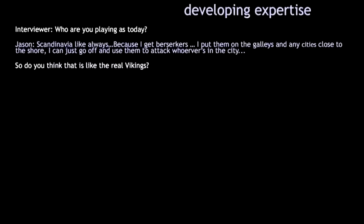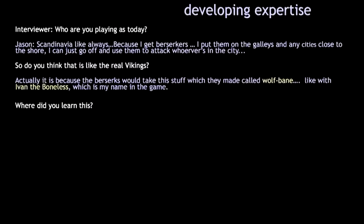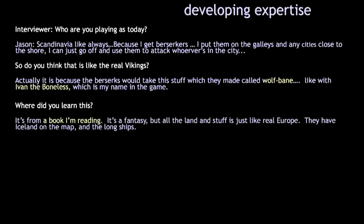We were really curious — did he understand this was to some extent remediating a historical event? We asked, 'Do you think this was like the real Vikings?' He said, 'Yeah, actually it was — because they had these berserkers who would take stuff they made called Wolfbane, like Ivar the Boneless.' Right away during this interview, we noticed these are not things you'd necessarily find in the game. So we stopped him and said, 'Where are you learning this stuff?' He said, 'Oh, it's from a book I'm reading. It's a fantasy book, but all the land and stuff is just like real Europe — they have Iceland on the map and long ships.'